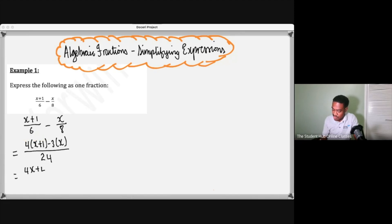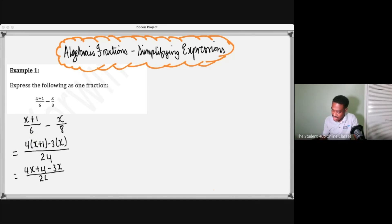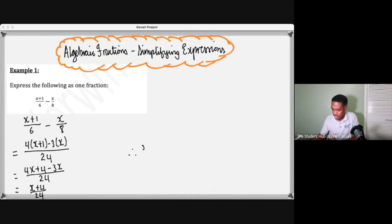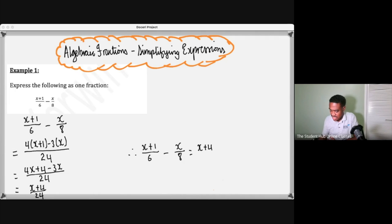It'll be 4x plus 4 minus 3x on 24. In this case it would just be 4x minus 3x, so that would give you one x. Therefore if we had to simplify these two things, this minus this, it will simplify to x plus 4 over 24.